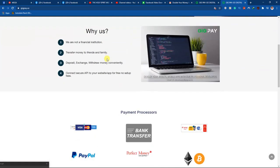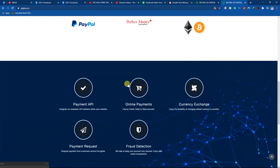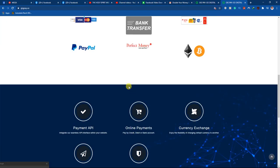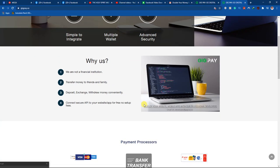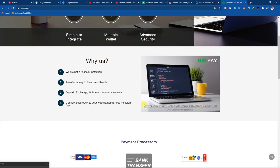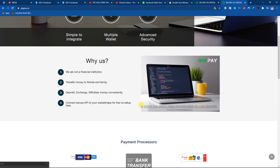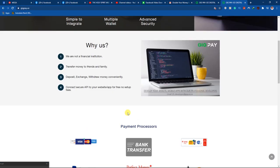You key in the name of the site gigpay.us, then the website will open. When you come to the site, you can read more about it — I think that's going to help you. Read everything on the website so that you don't make any mistake. It could be that after reading, you're not that interested in working with them — that's fine.